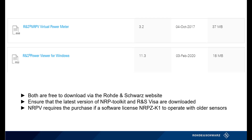Specifically, Power Viewer does not require any licenses to operate the software and it works with all R&S Power Sensors. NRPV is free to use with the newer sensors, but requires the purchase of a software license, NRPZ-K1, to operate with the older sensors. A license must be purchased for each older sensor that will be used.